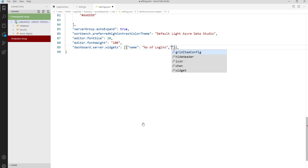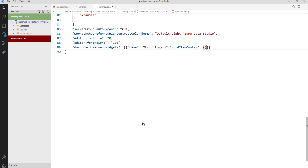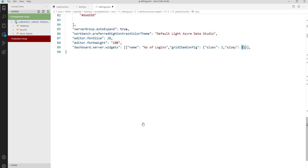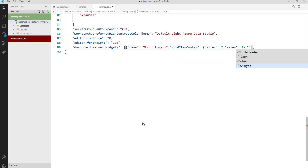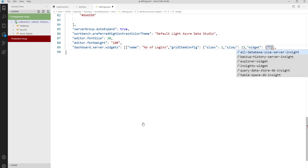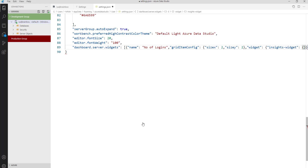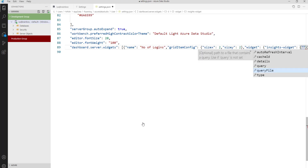Then set the grid item config, setting X and Y — I'm going to set it to two by two. After that, let's configure the widget, and inside the widget I am going to select the insight widget and provide my file name.